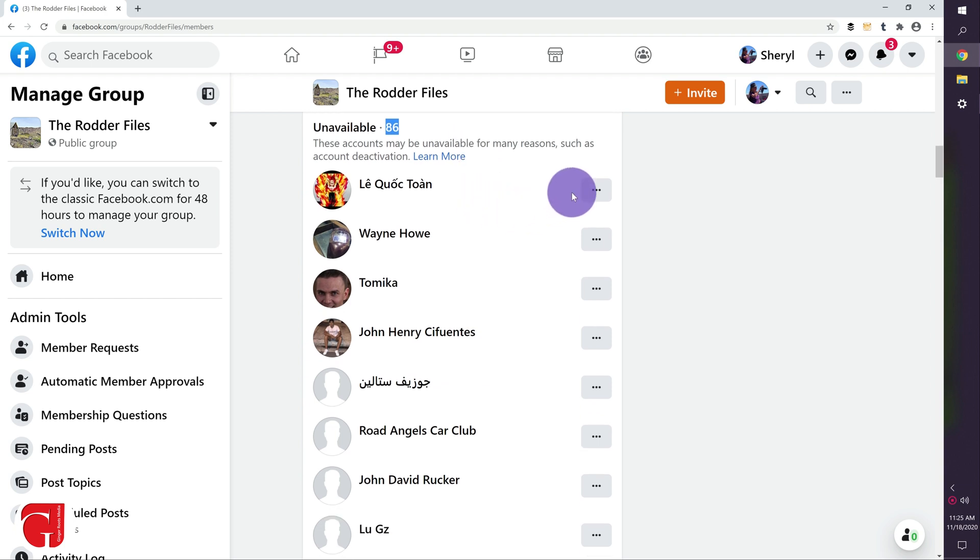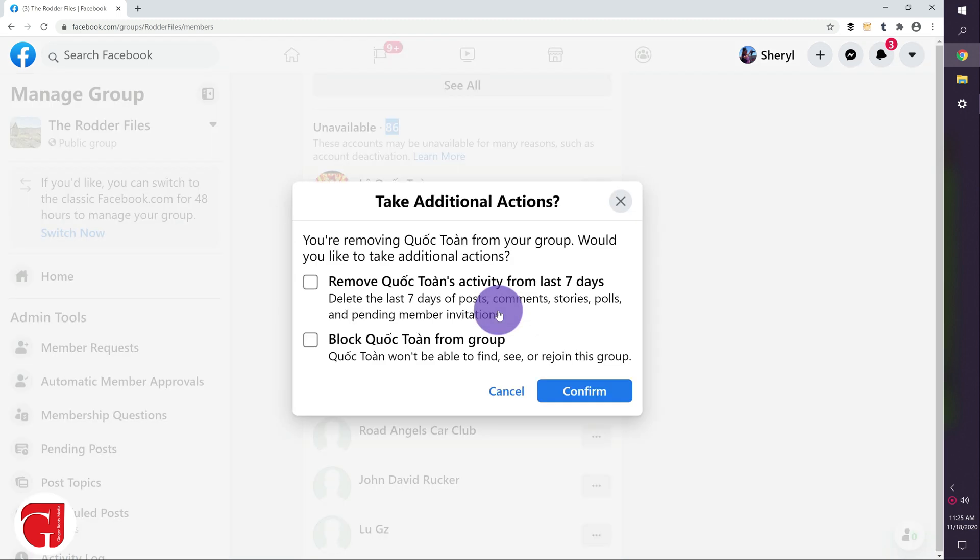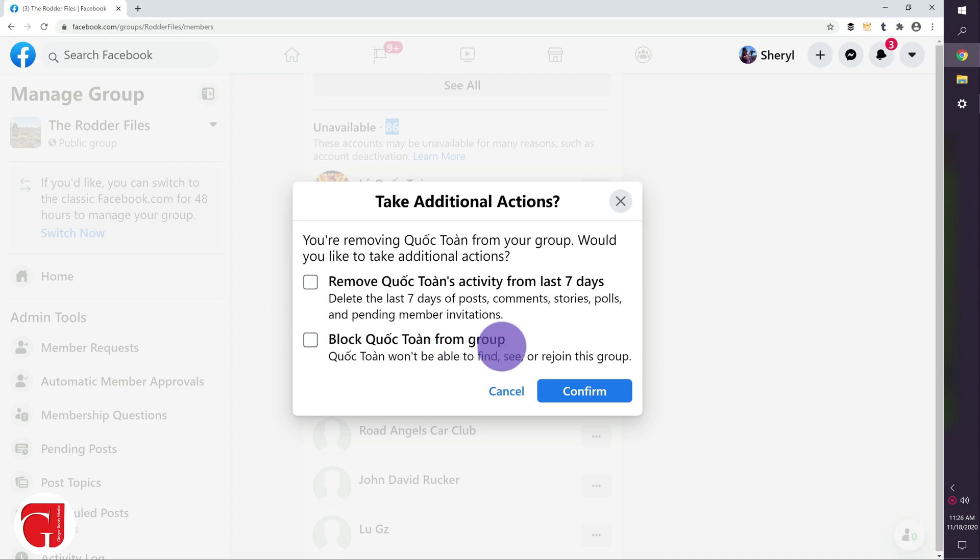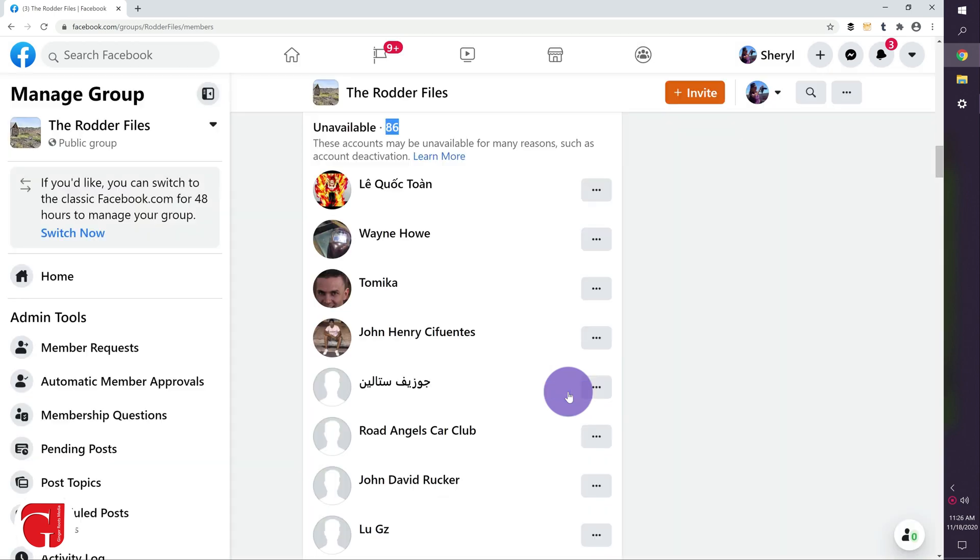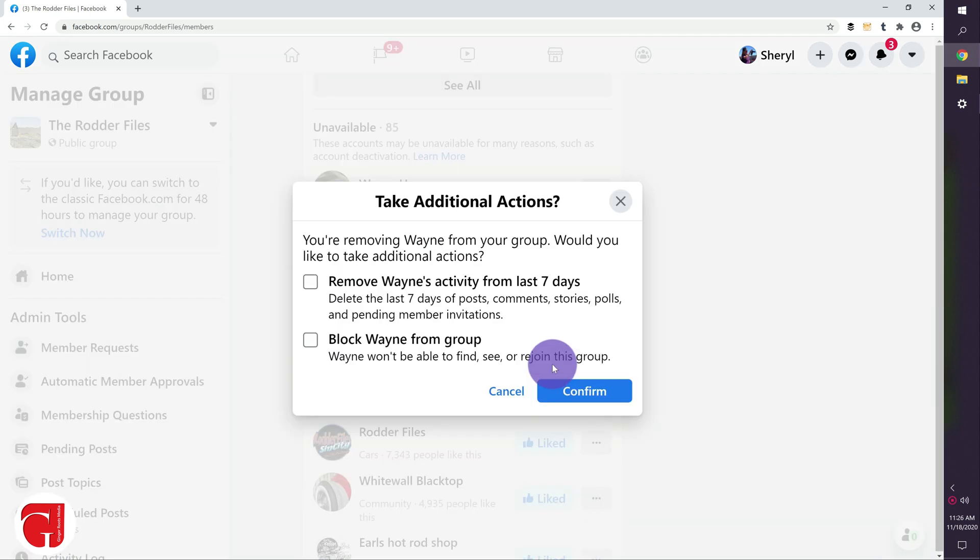So to get rid of these people you're going to go to the three dots next to their name, and you can remove member. Now here you can remove the activity. If they've made posts in the group, you can also remove those. You can also block them. So if there's someone you don't ever want coming back, you can block them or just remove. And you're going to go down that list and do it for each one.